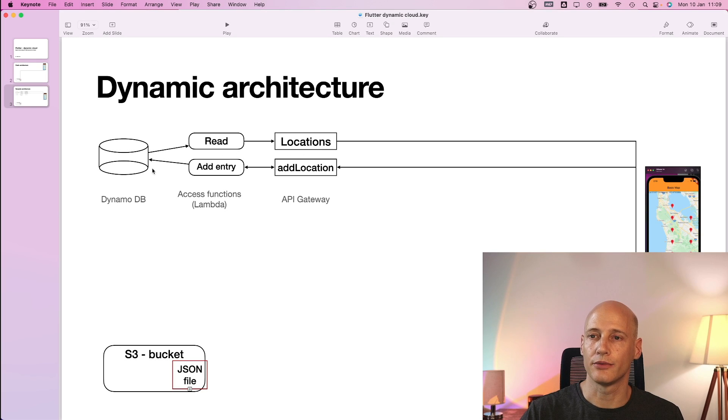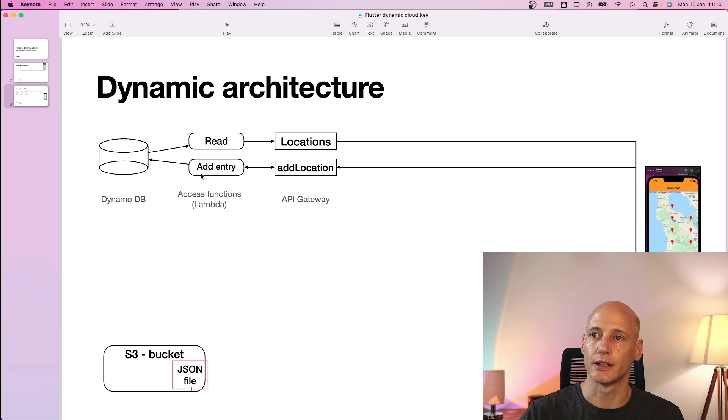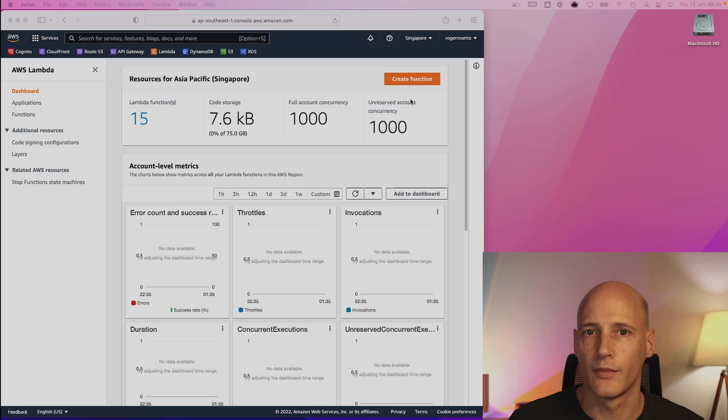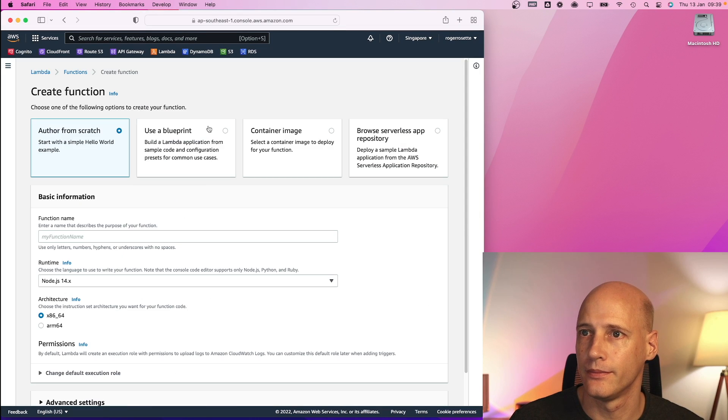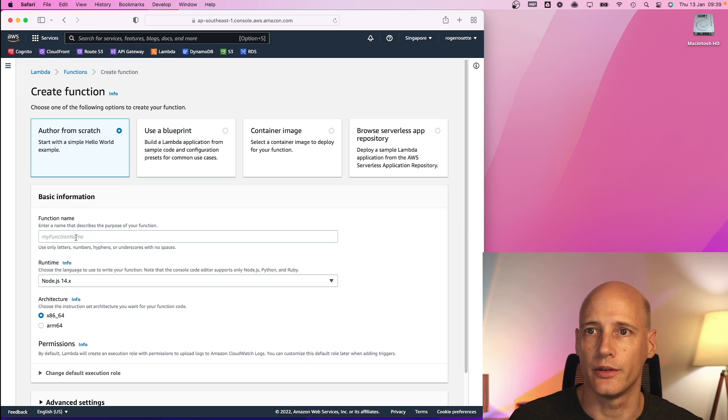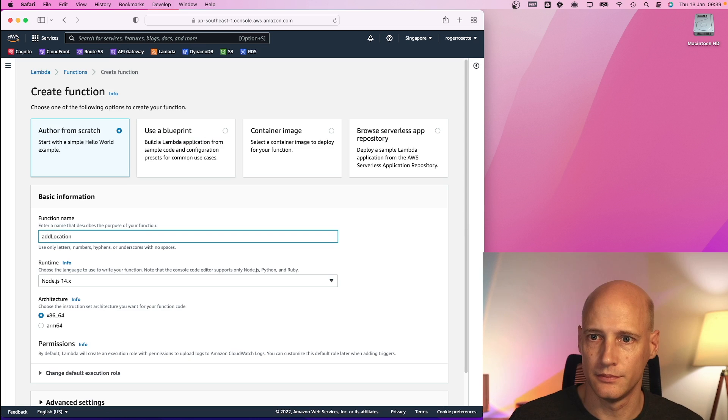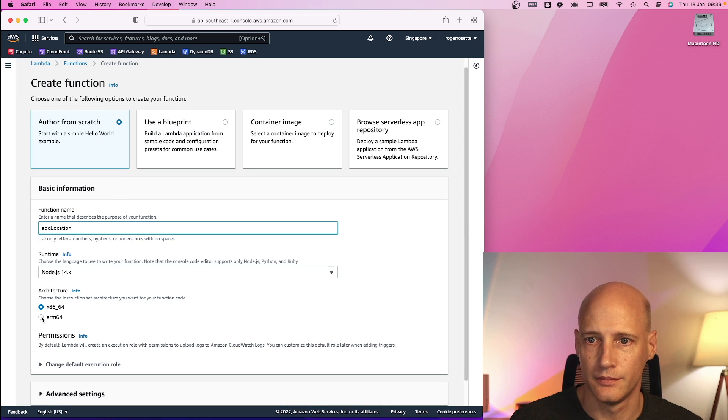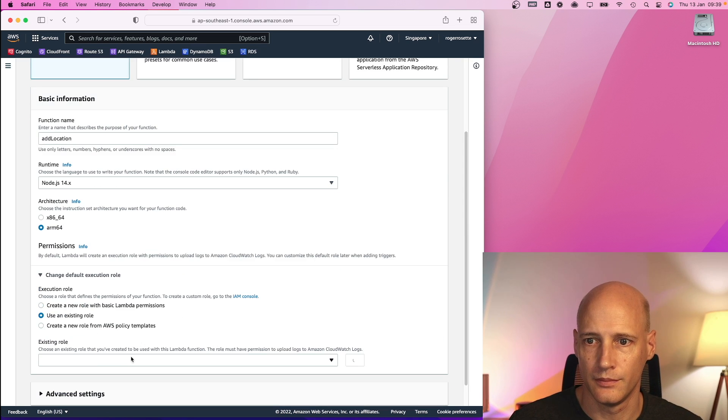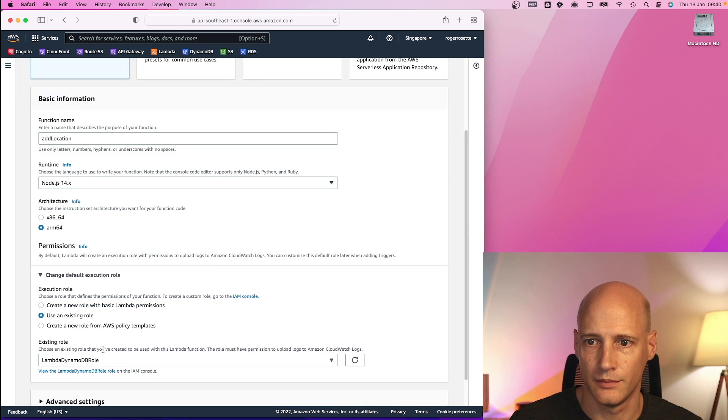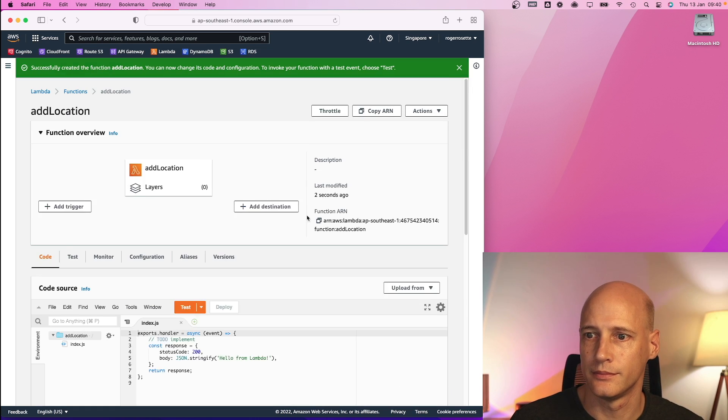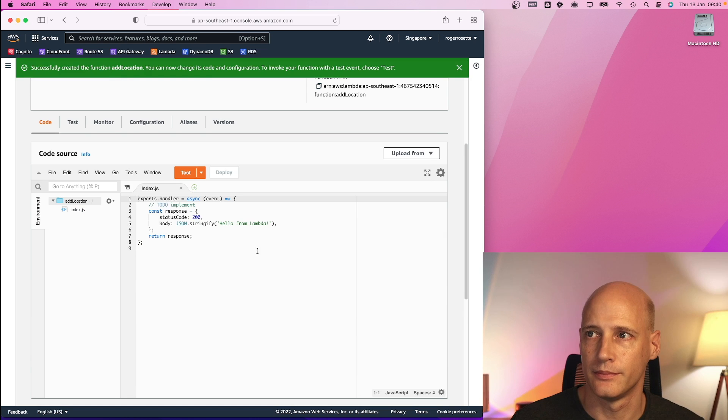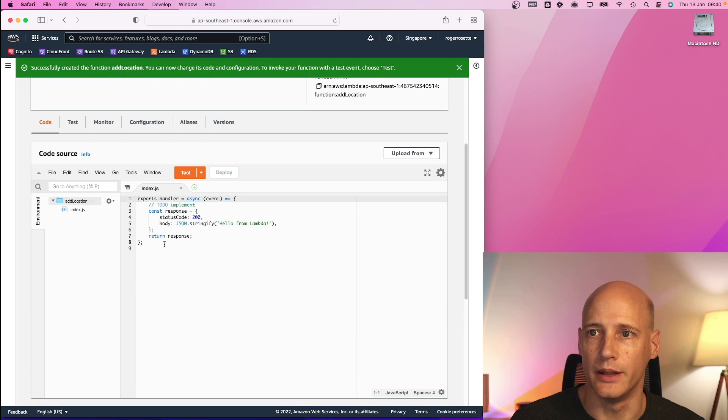Now that reading the data from the DynamoDB works end to end, I will add the Lambda function to add an additional entry to the database. So back in Lambda, I create a new function. And again, I author from scratch with the same settings as previously. And again, I replace the default.